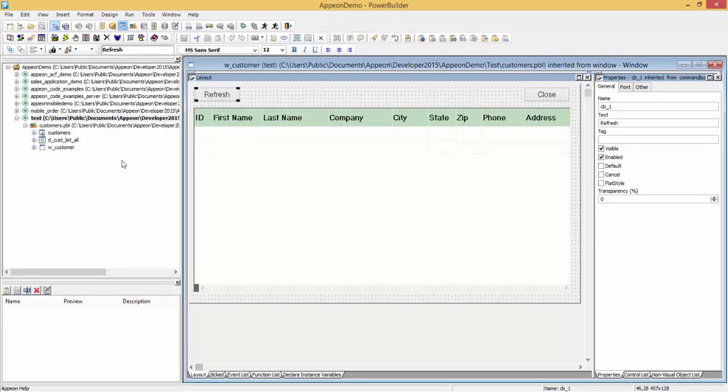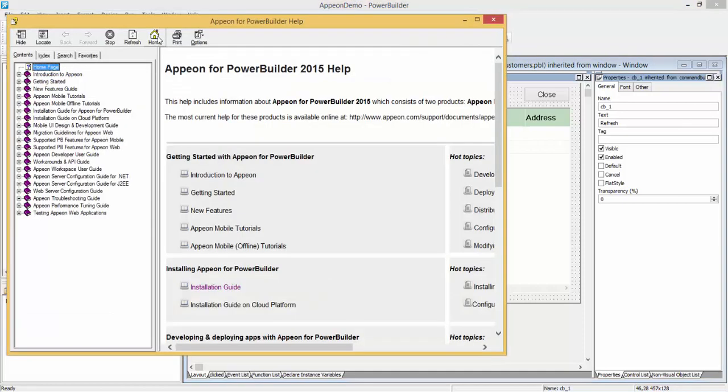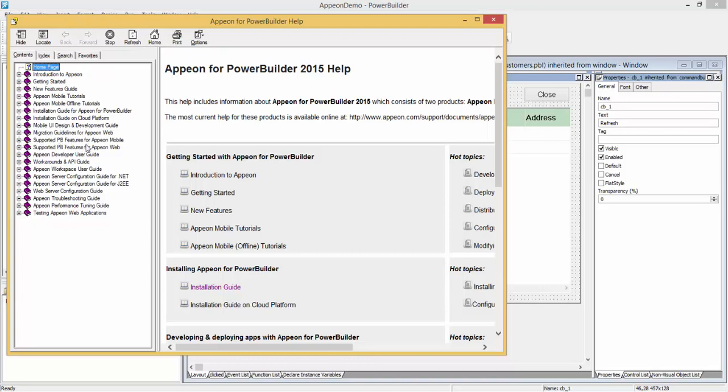If you find any problems in your source code, we recommend you leverage the Appian help. The Appian help has a number of documentations. And probably the most useful will be the supported PowerBuilder features for the web and mobile targets.